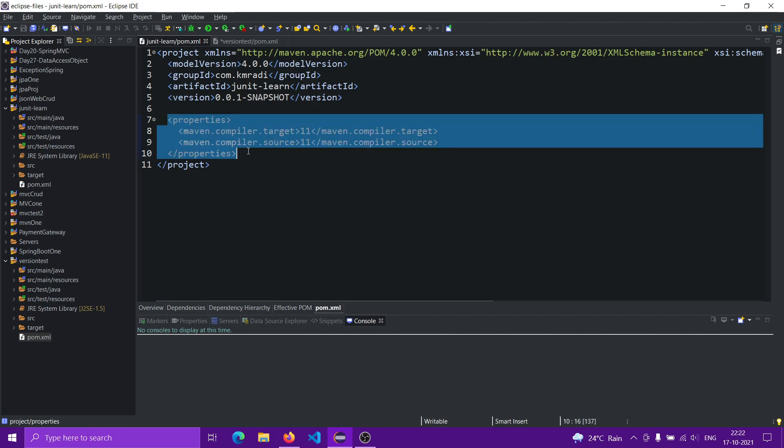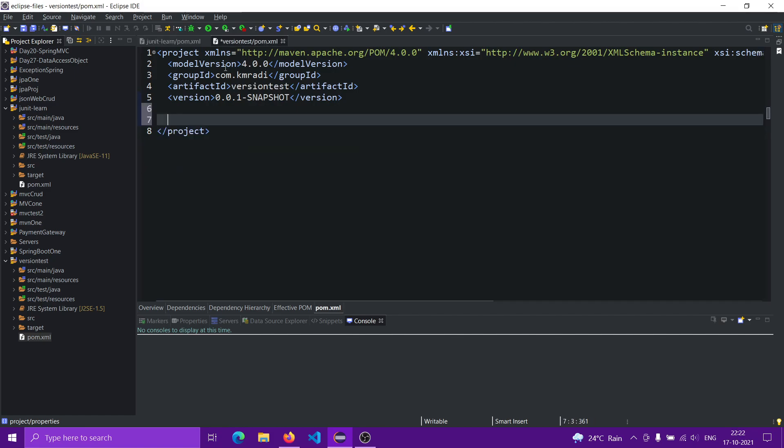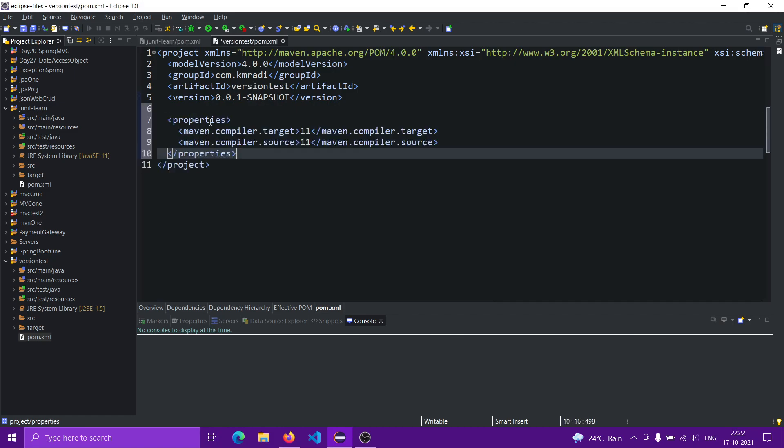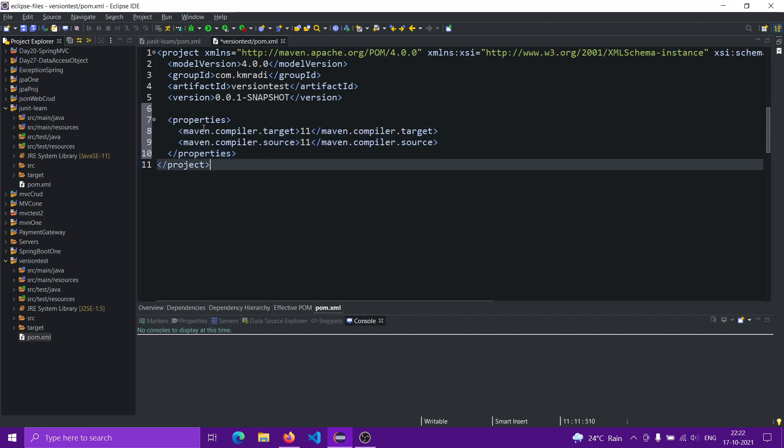All we have to do here is—you'll have to type it, I'll just copy it. So, copy, paste here: maven.compiler.target 11 and maven.compiler.source 11. That is done now.